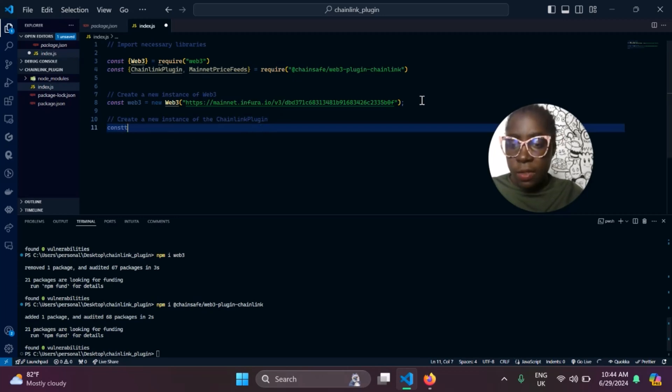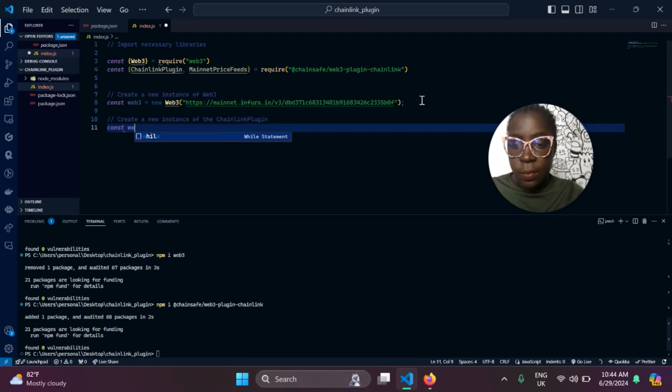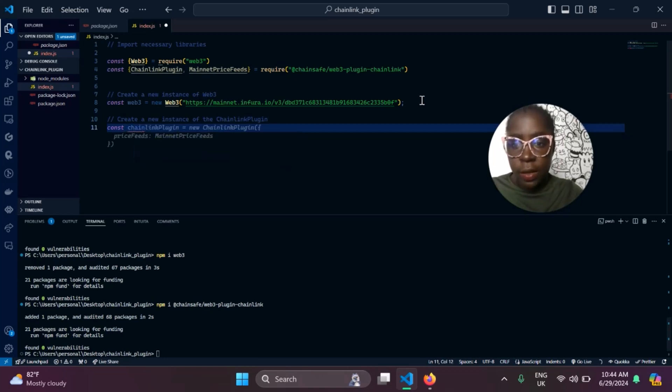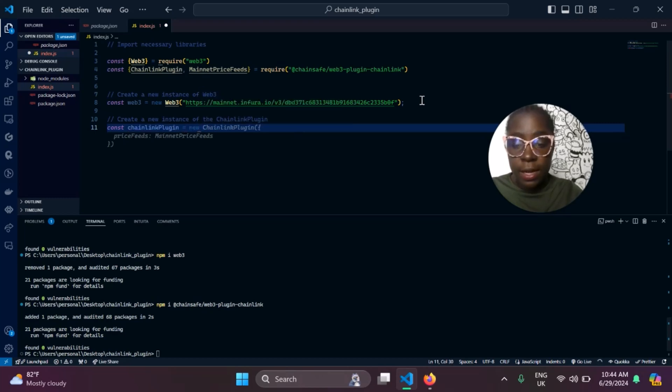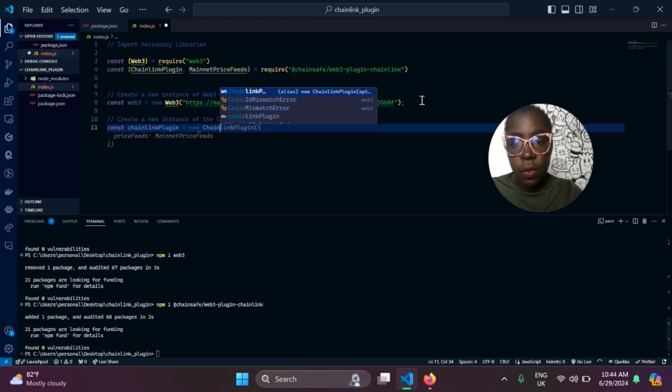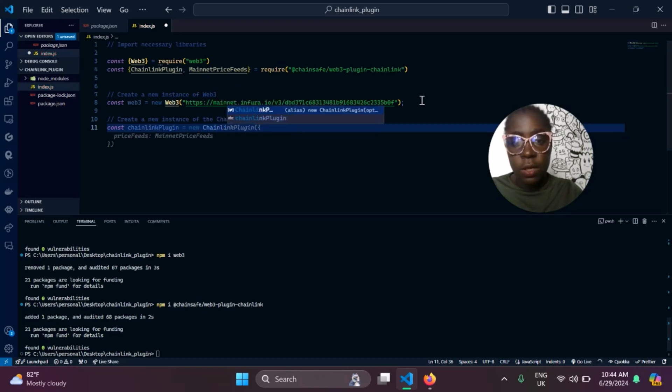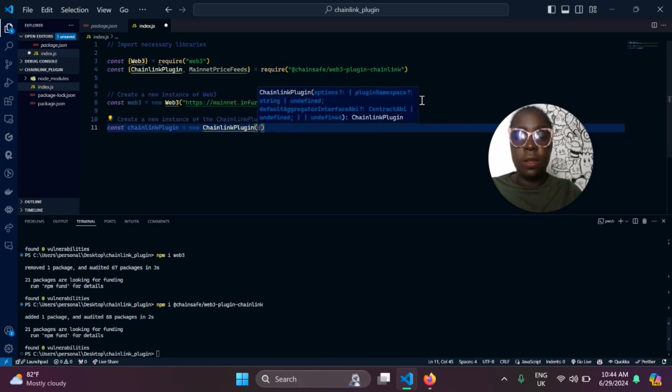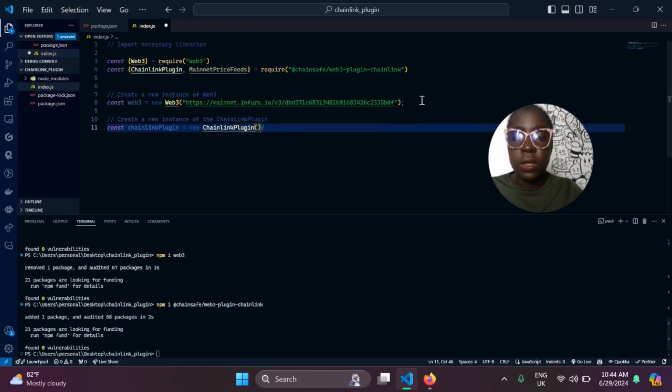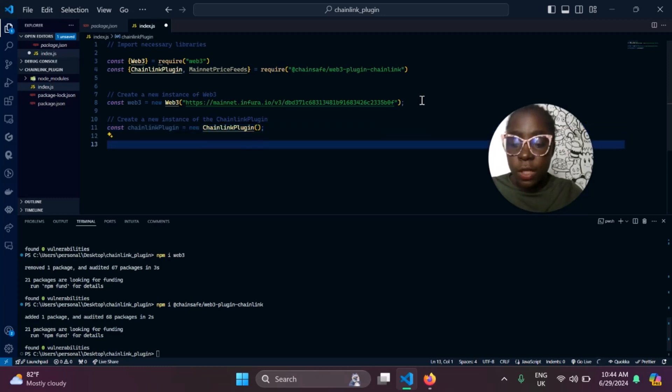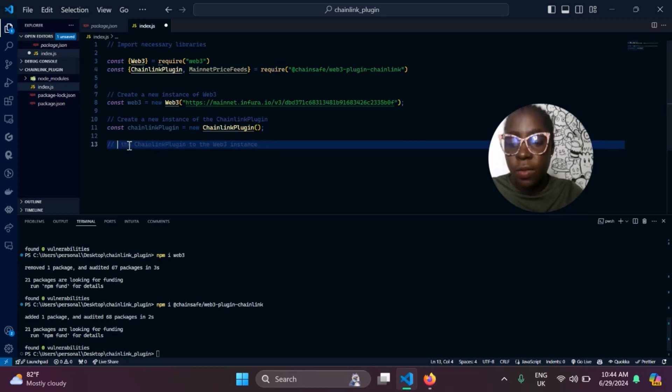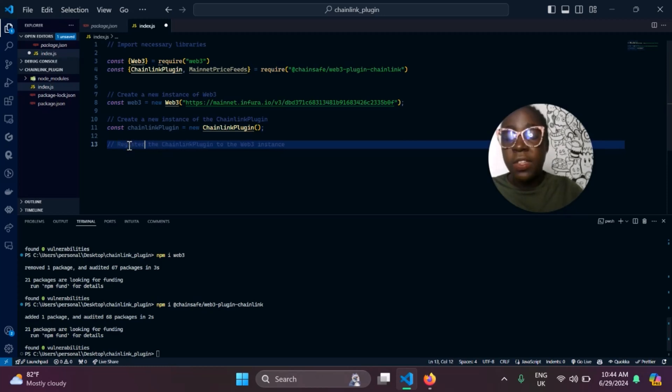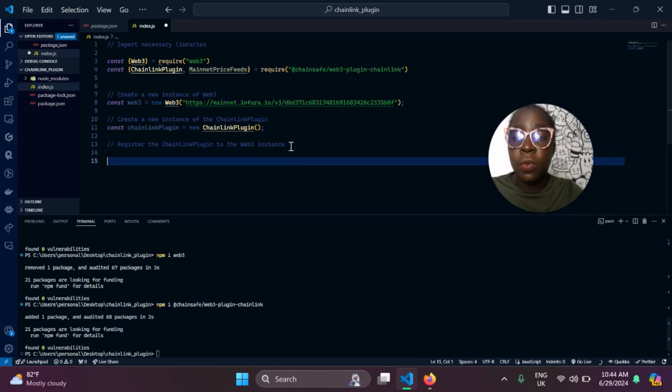Similar to what we did for instantiating Web3, we need to instantiate the Chainlink plugin. We'll do it similar to the way we did the Web3, only for this we will not be needing a provider. Chainlink plugin, just call it. Next thing we need to do is register our plugin, register your Chainlink plugin to Web3.